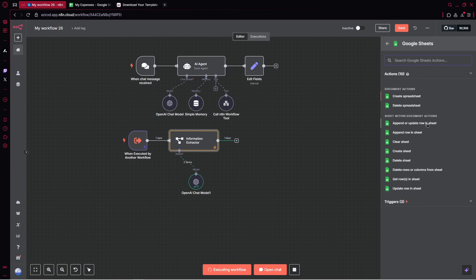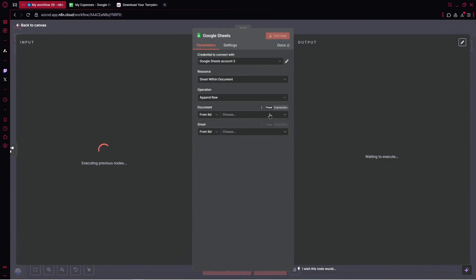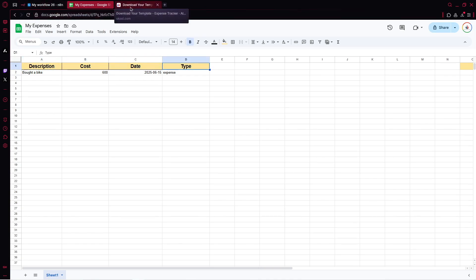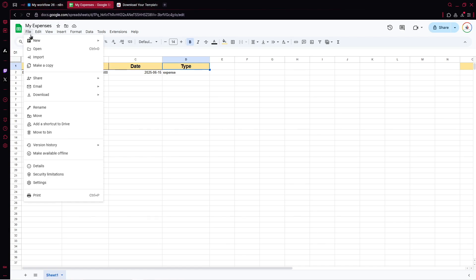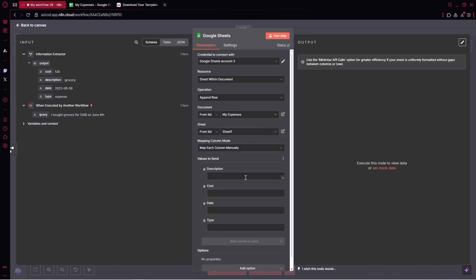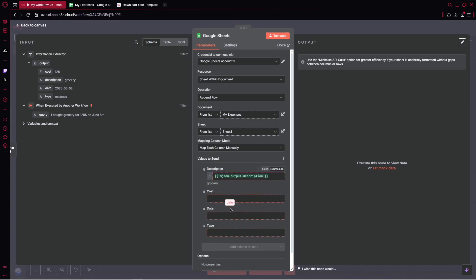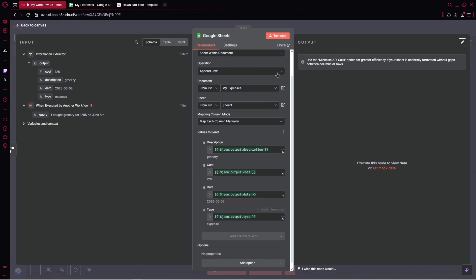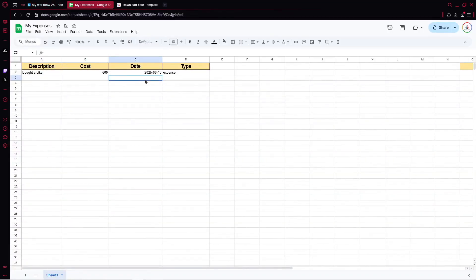Let's add Google Sheets — append row in sheet. I've created a document called 'My Expenses' with columns: description, cost, date, and type. You can also copy this from our community — just click 'make a copy' and use it. Let's pick my expenses sheet and map the description, date, cost and type. Let's test the step — that's cool, we've got it.